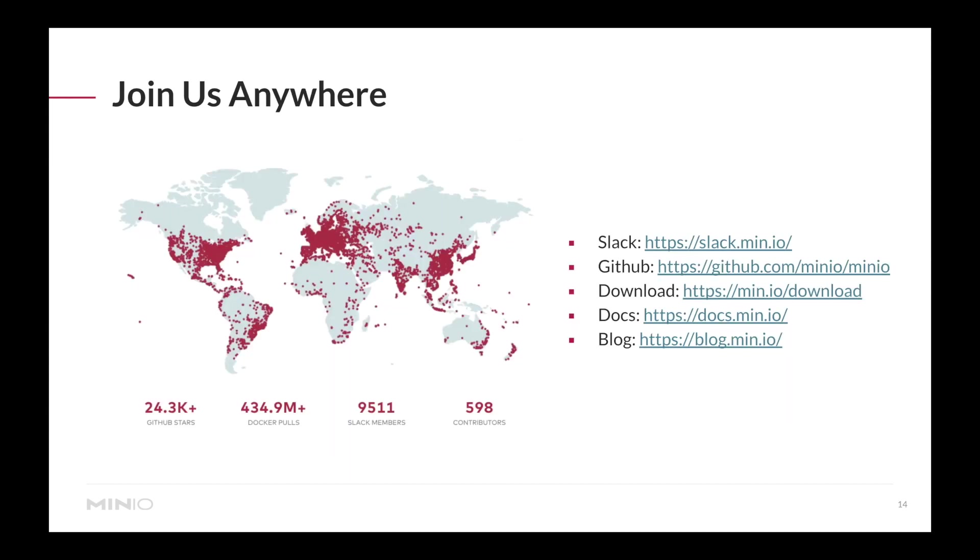That's it for today. You can join us on our Slack, chat with us on our GitHub, check out our source code, download our latest binaries on our website, check our documentation, or see our blog posts. My name again is Daniel Olivia. Thank you for your time.